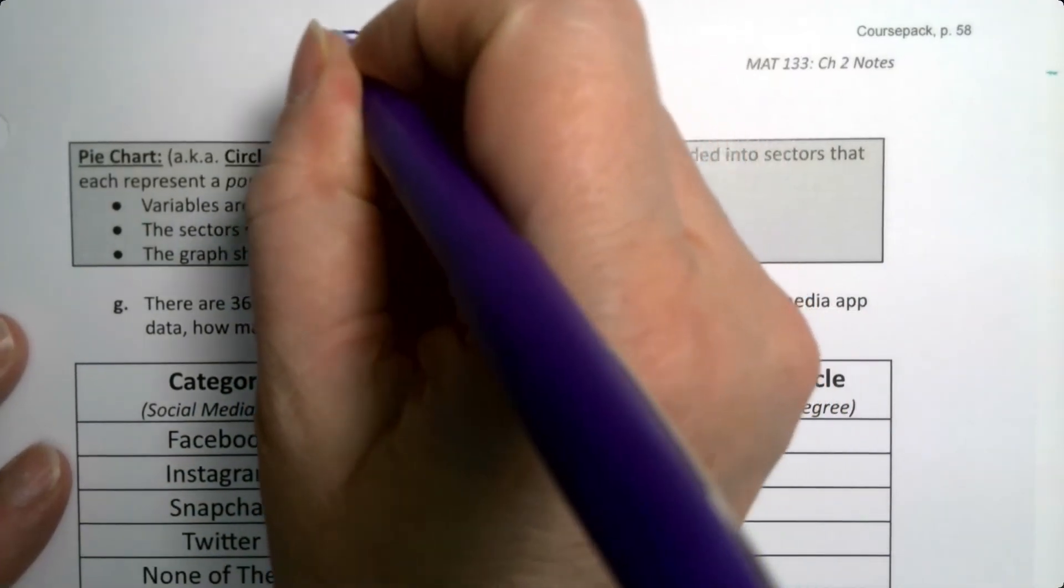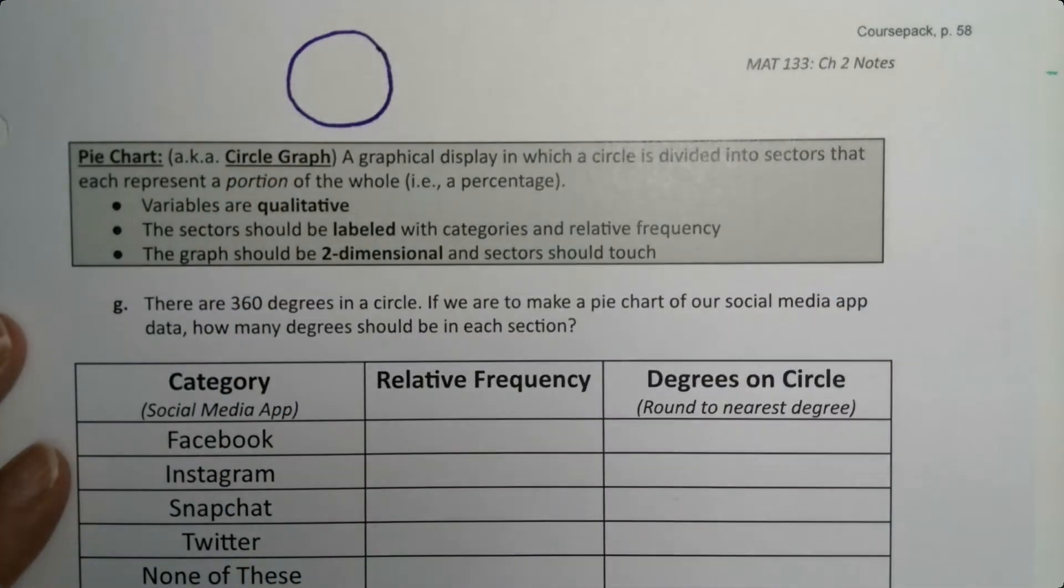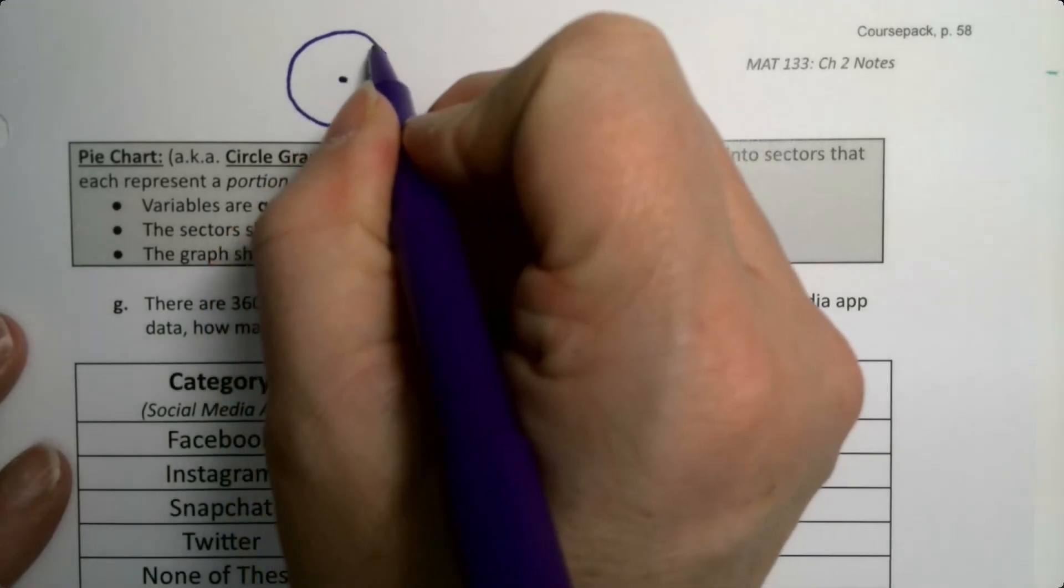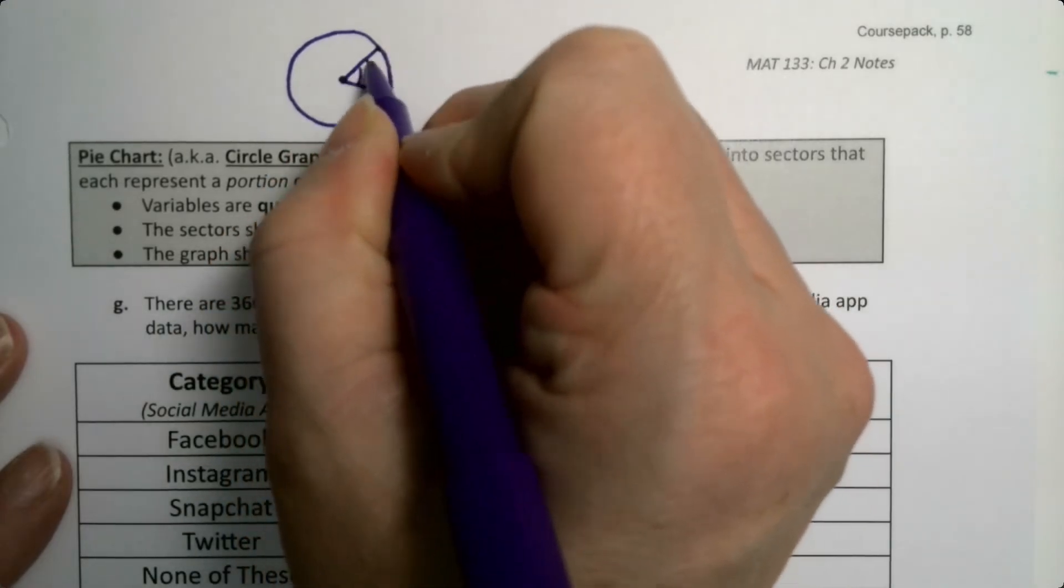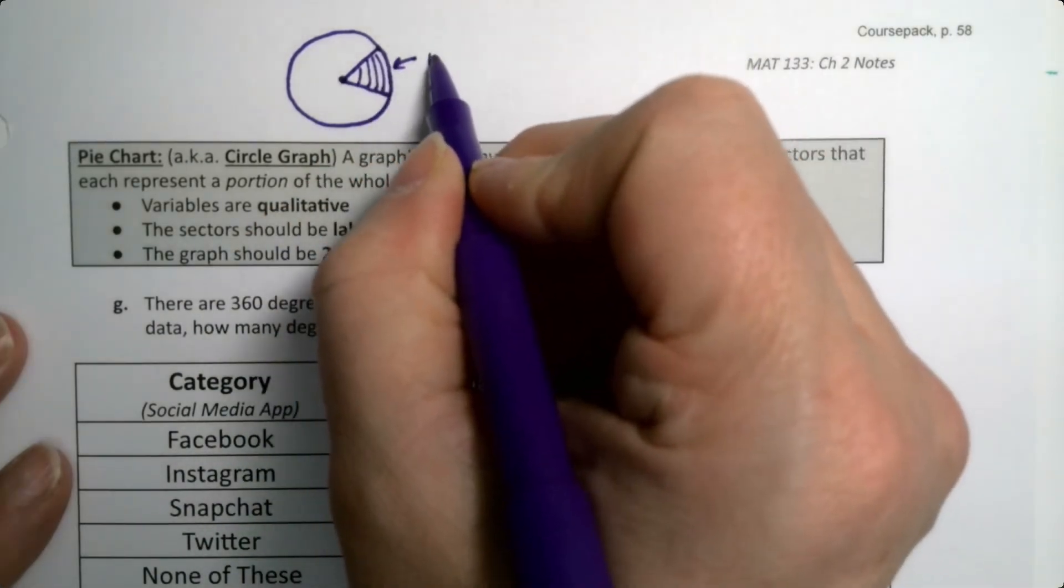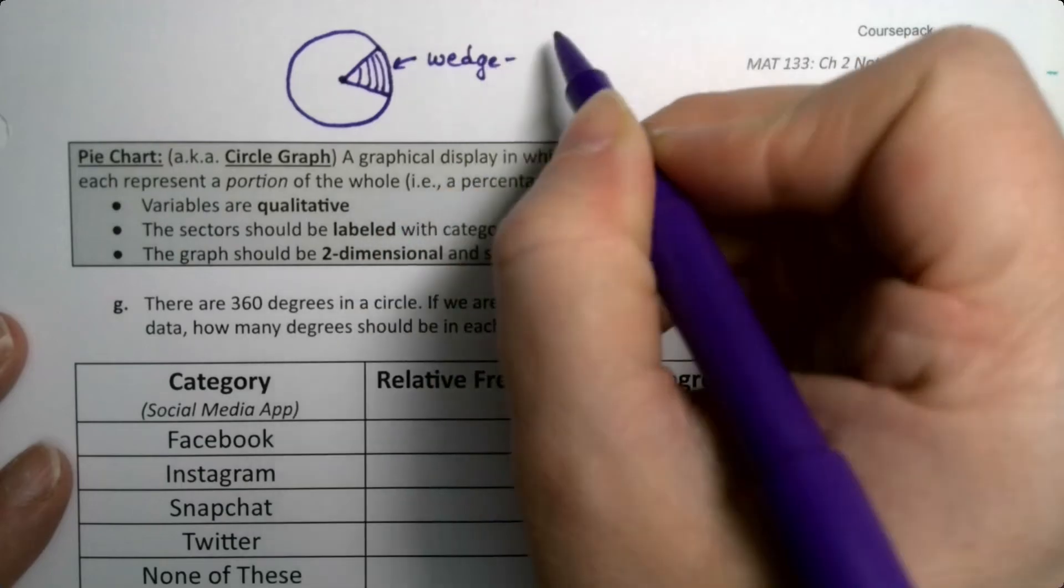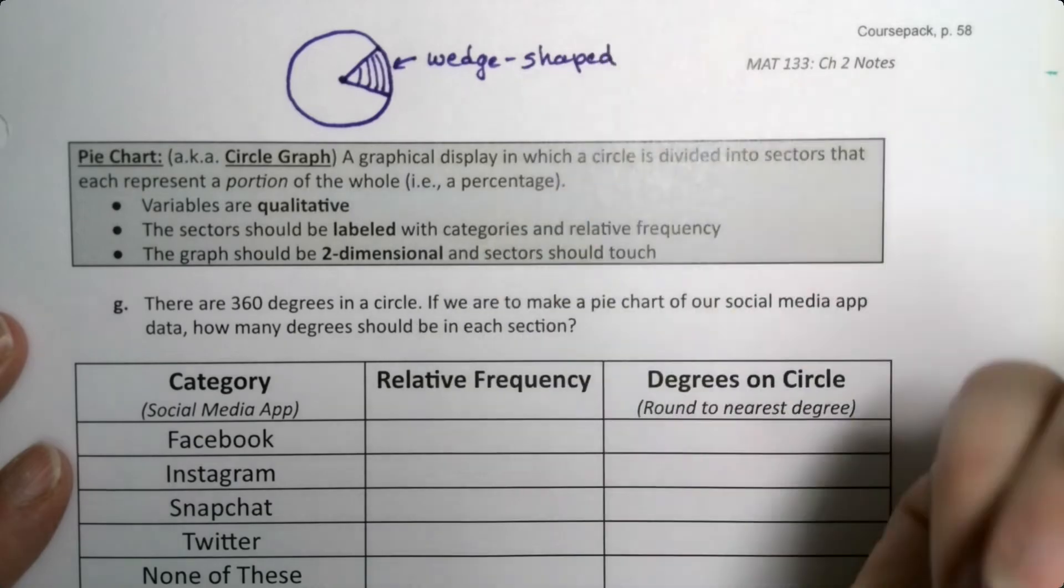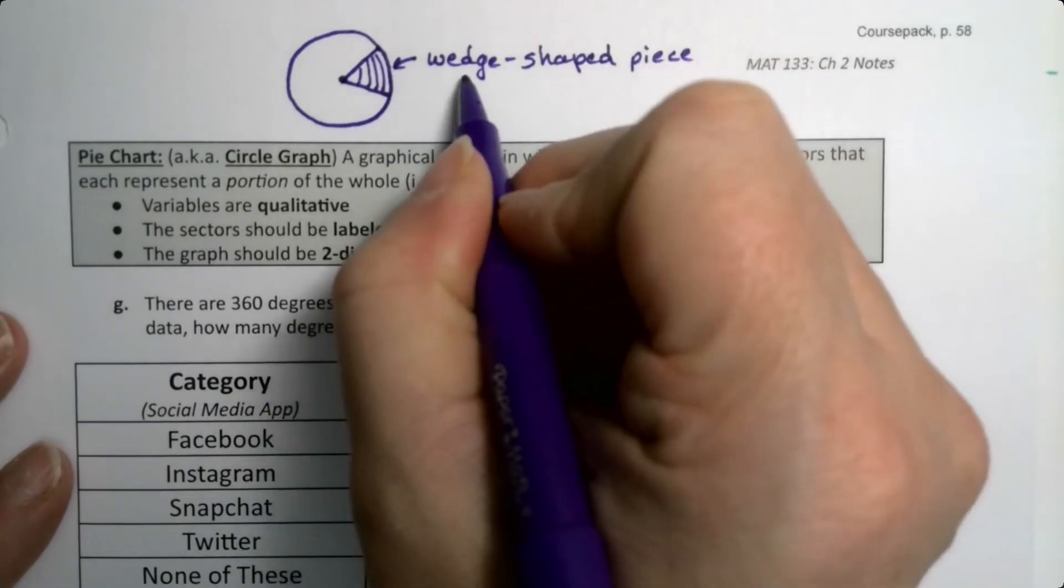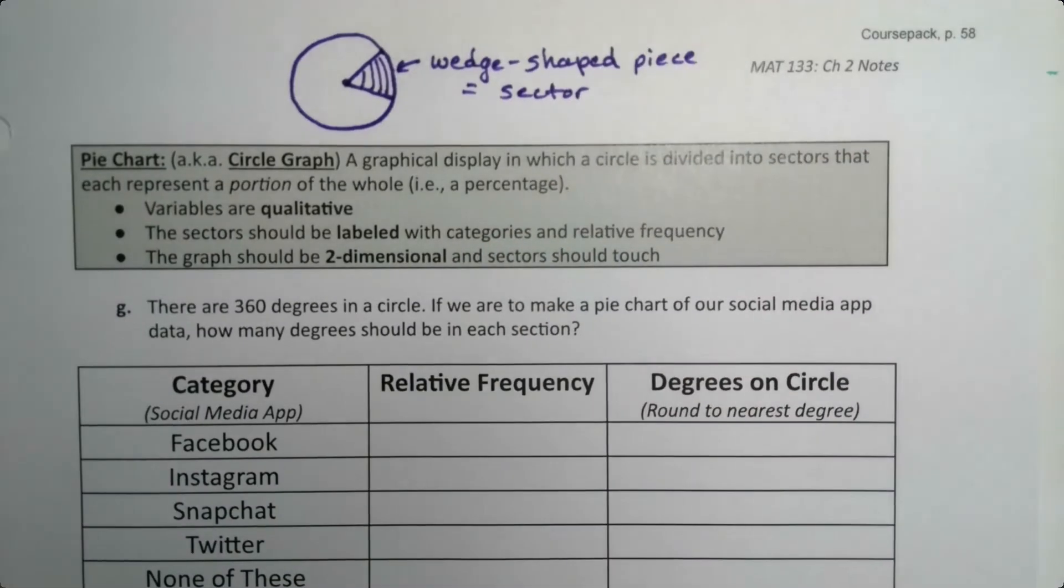When you think about a circle, like a pizza or a really big cookie, a sector is the mathematical name that we give to these wedge-shaped pieces, which in pizza is how most pizzas are cut. It's a mathematical term, don't be freaked out by it, basically it's a section.